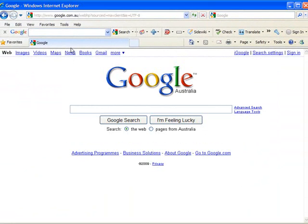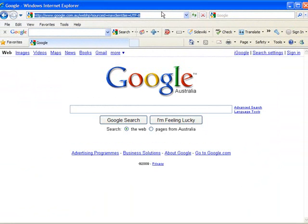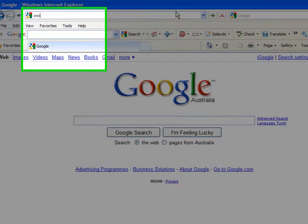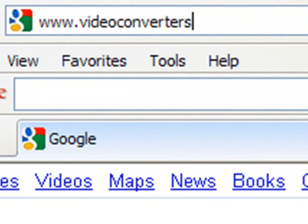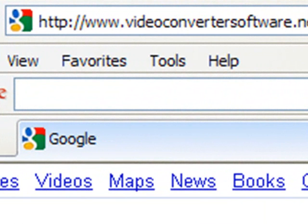So to get AVS Video Converter, just open up a new browser, and go to www.videoconvertersoftware.net.